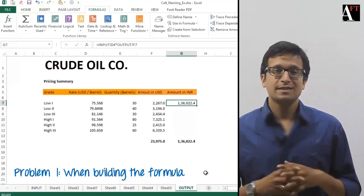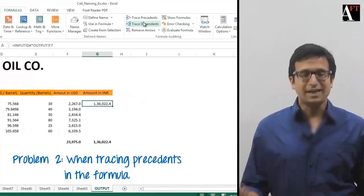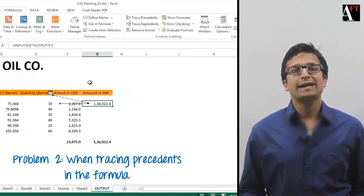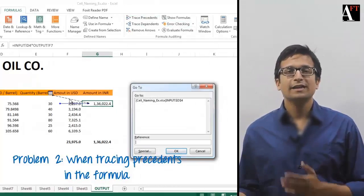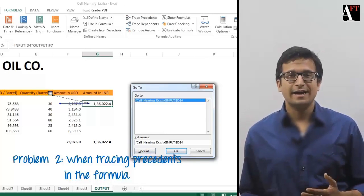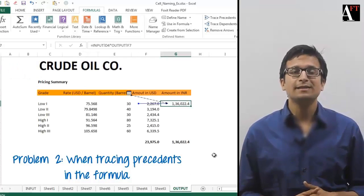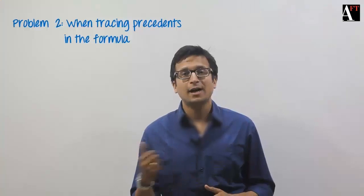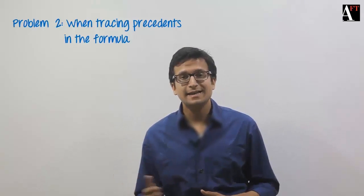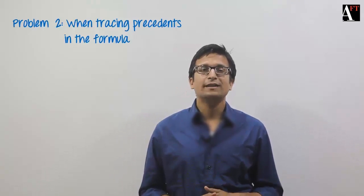Similarly, whenever I am checking a formula, I have to trace back to cell D4 in the input sheet and understand that this means the exchange rate. So to understand what a cell means, I have to actually come to that cell, trace it, and understand what that assumption means. If the cell reference would have been more self-explanatory, would I have saved this time?